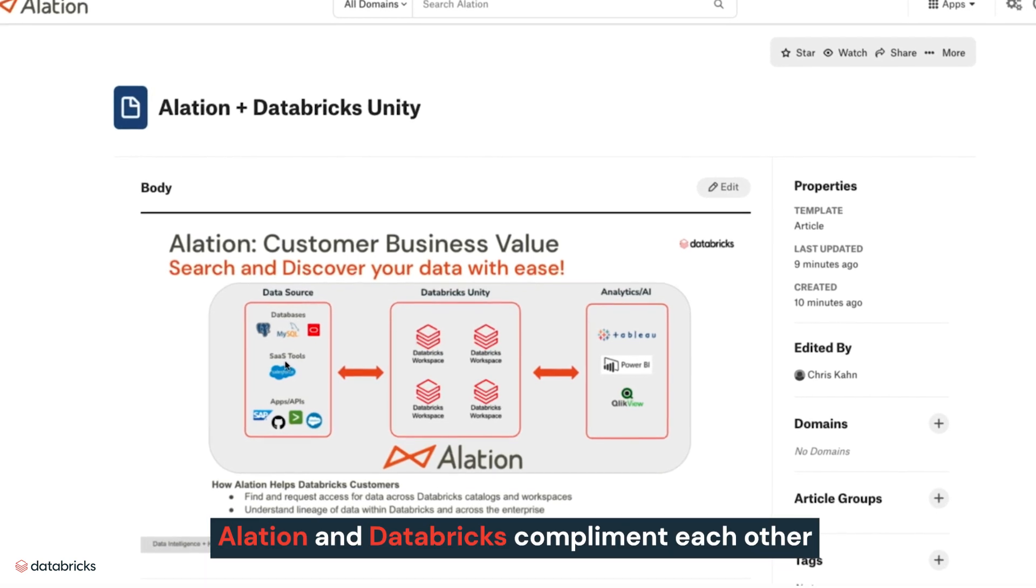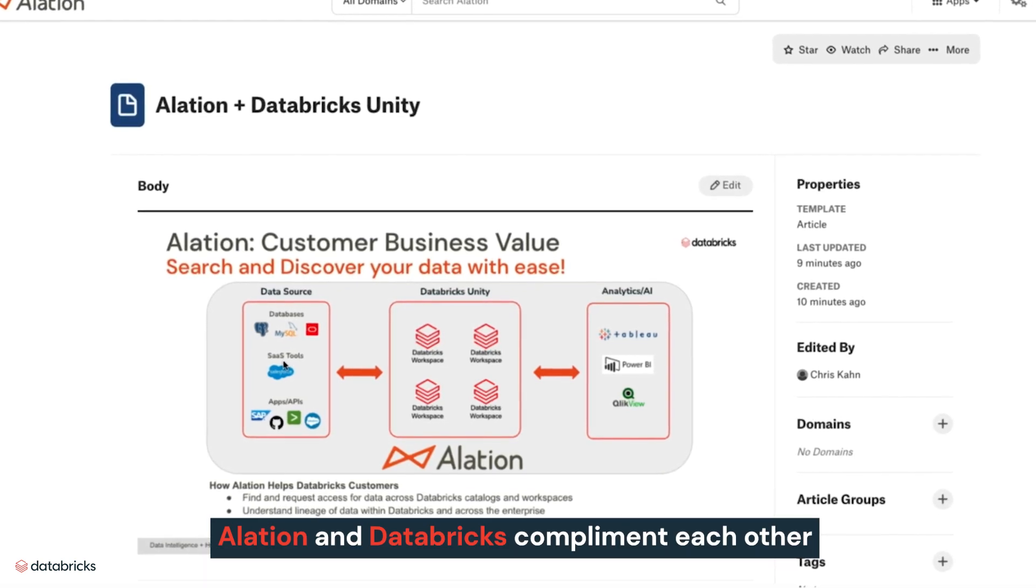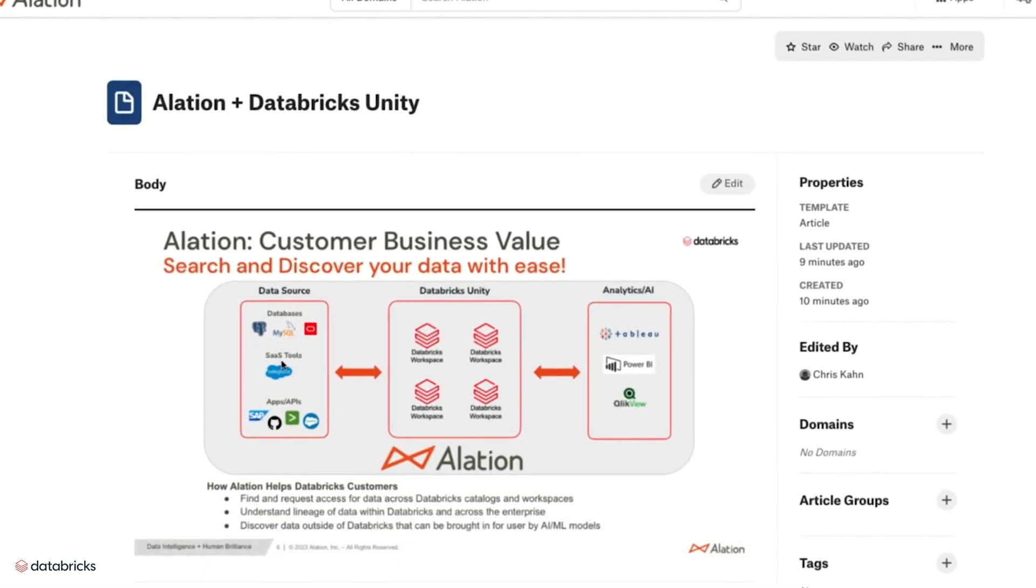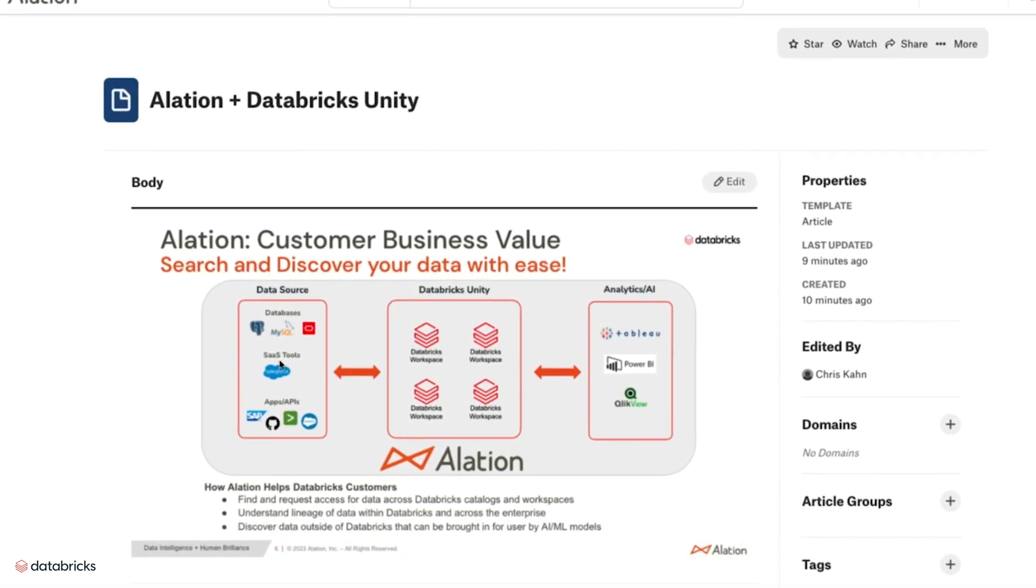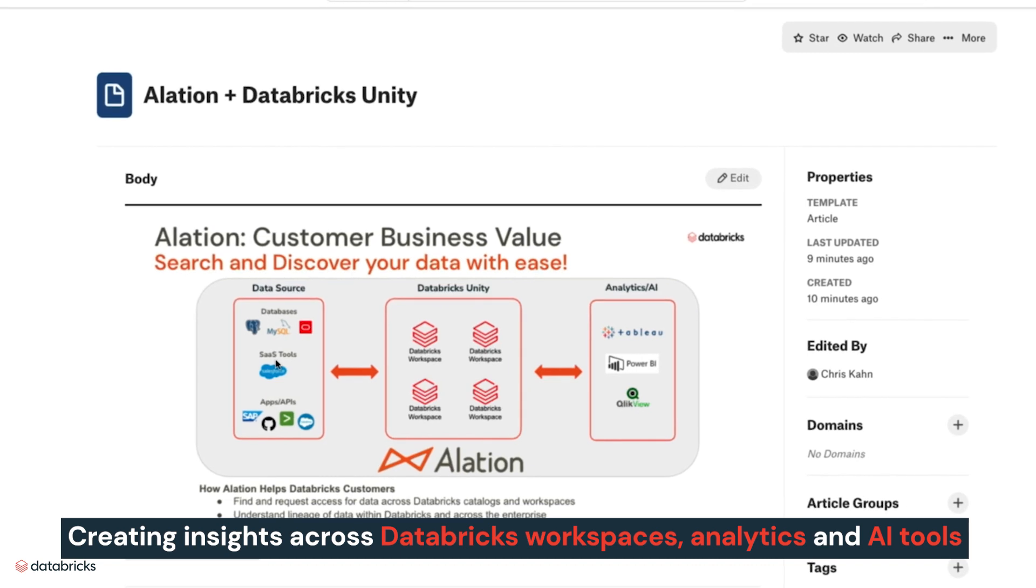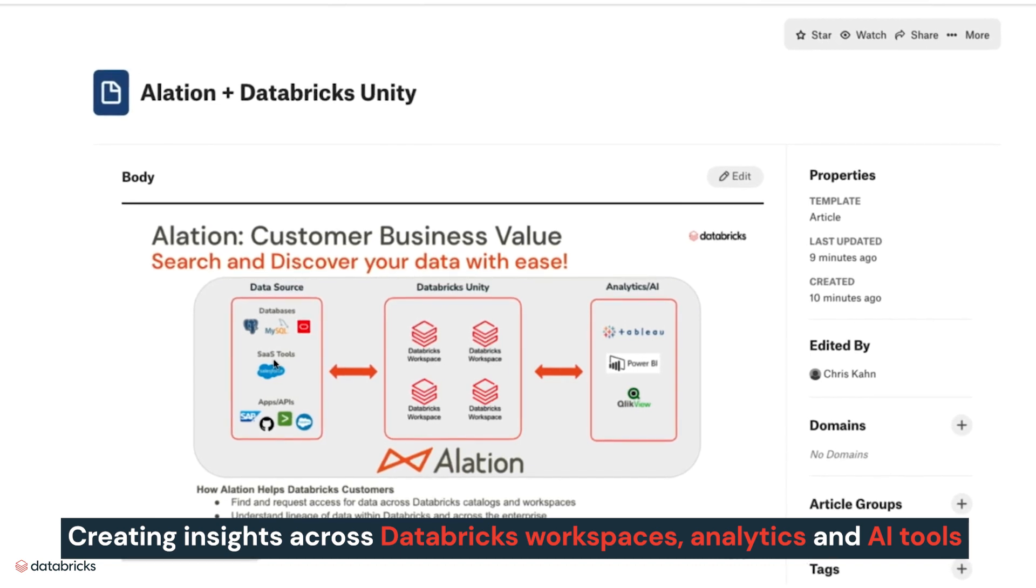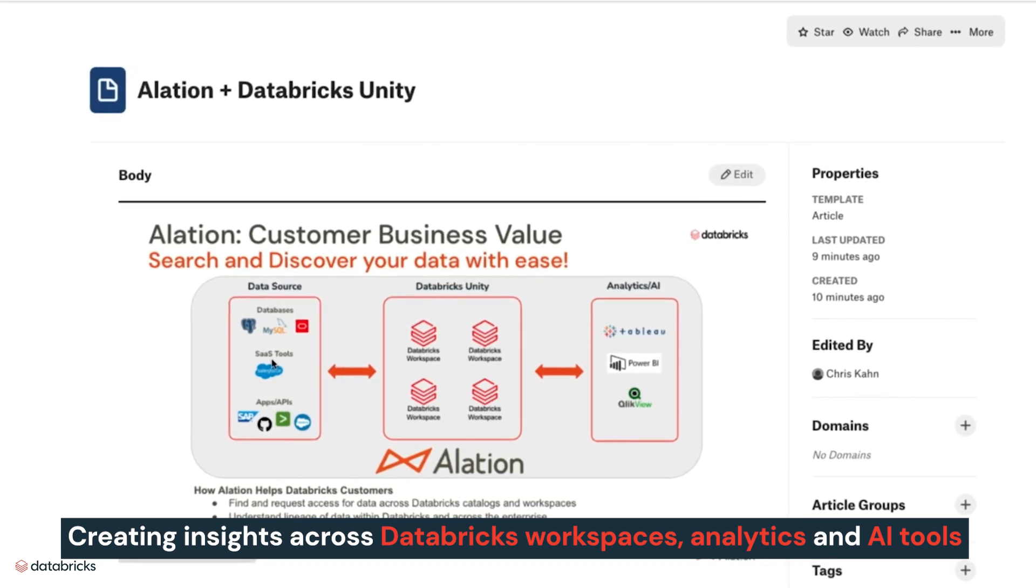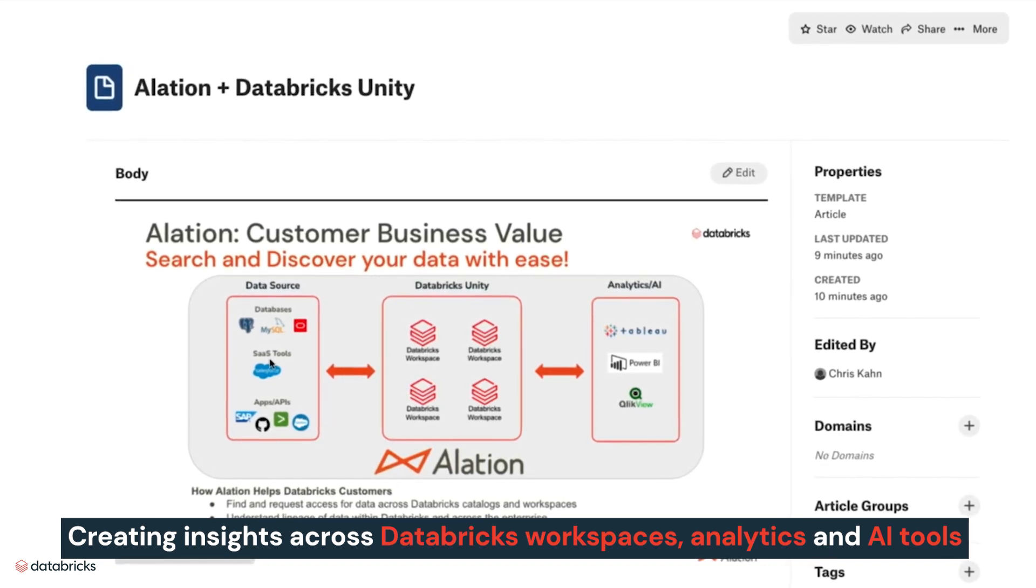Alation and Databricks complement each other, where Alation is the data intelligence platform creating insights across multiple Databricks workspaces, analytics, and AI tools.